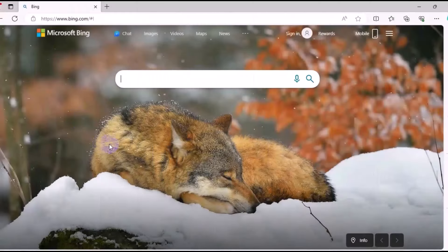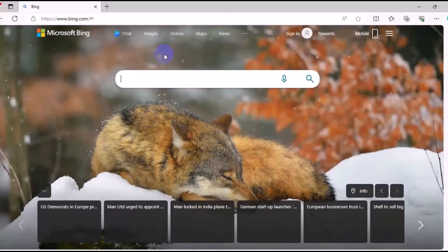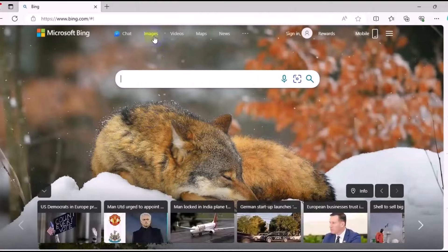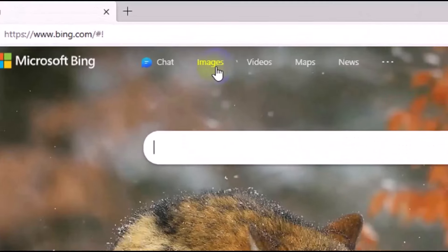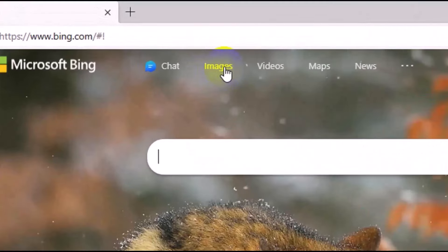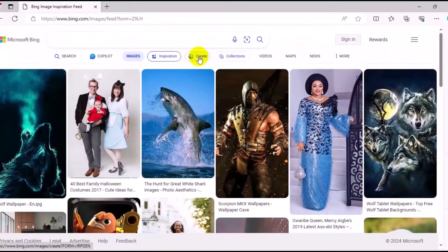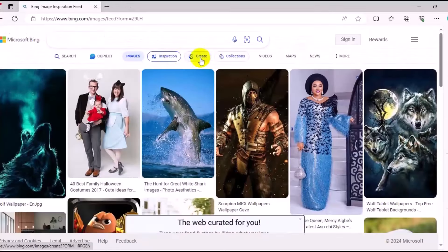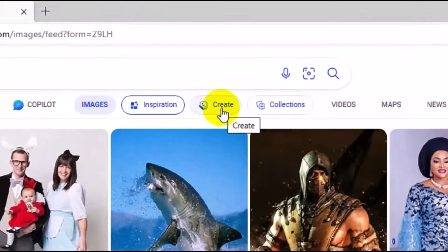This is going to load up. The next thing you want to do is to come to the top right here and click on Images. Then make sure you click on Create.